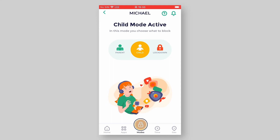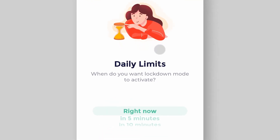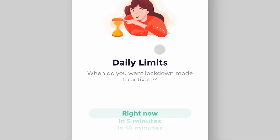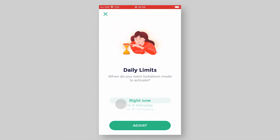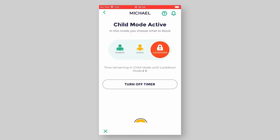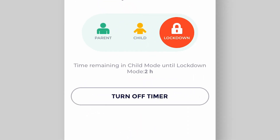When you swipe the toggle and change the mode to Lockdown, you will see the question: When do you want Lockdown Mode to activate? You could choose right now if you want an instant change. If you want to allow a period of Child Mode for your child to use the device, all you need to do is choose how long on the timer, and the device will remain in Child Mode until the time you chose. Then the timer will automatically change the device to Lockdown Mode.